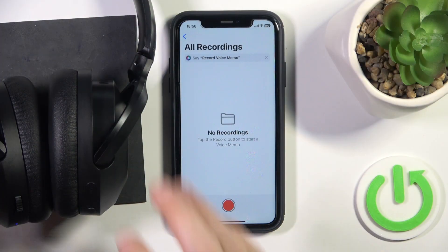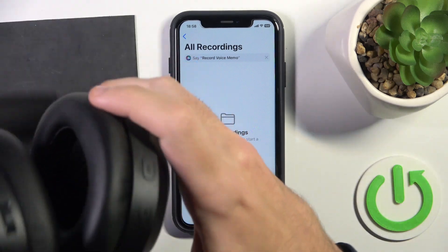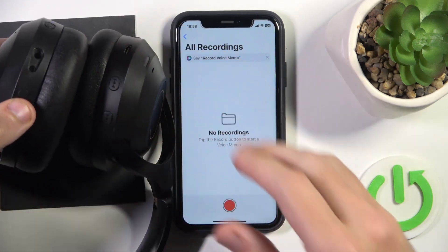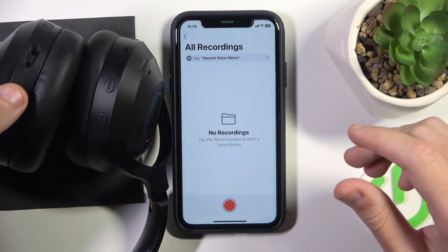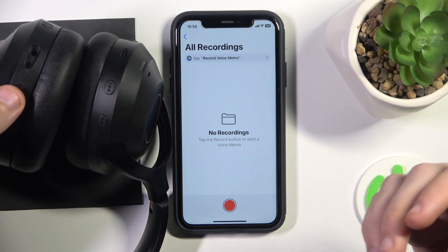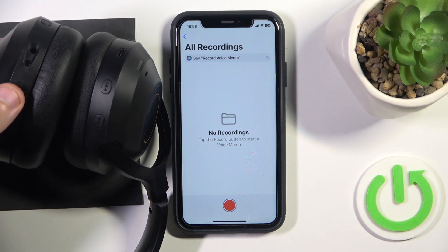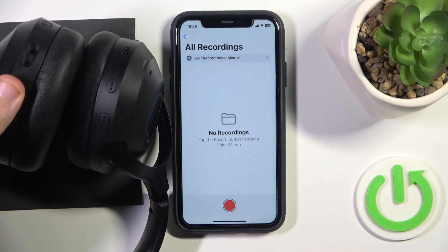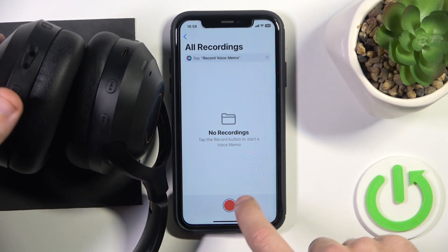So we have a special button for it right here, it looks like a microphone. You just click here to mute and you hear a voice prompt, and click here again to unmute. So let's test it.